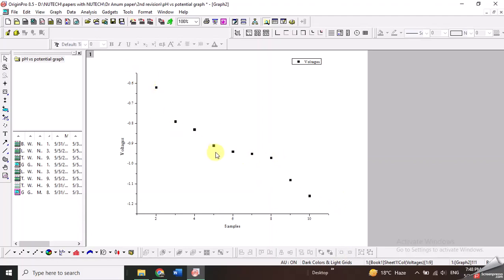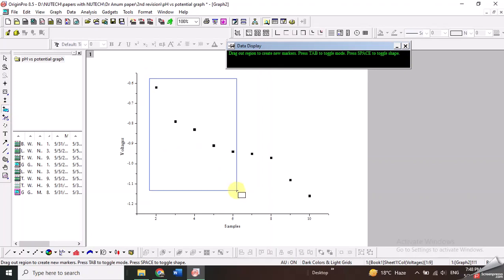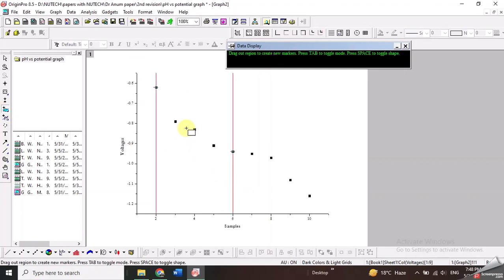To first select this data, I will go to the regional data selector option. I will click on it and select the data for which I want to draw my first straight line. As you drag it, you will see that two red lines appear, showing the selected data.